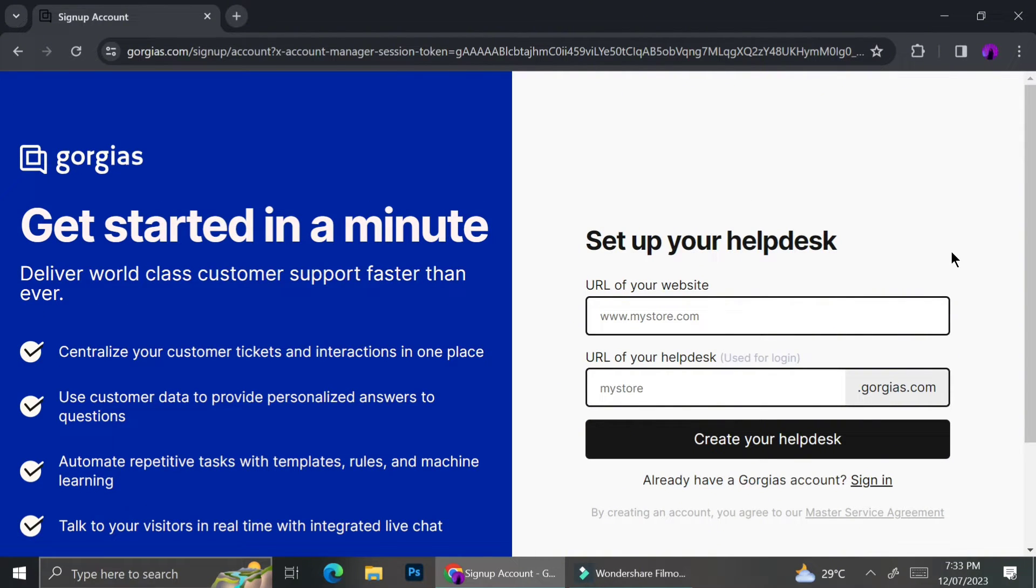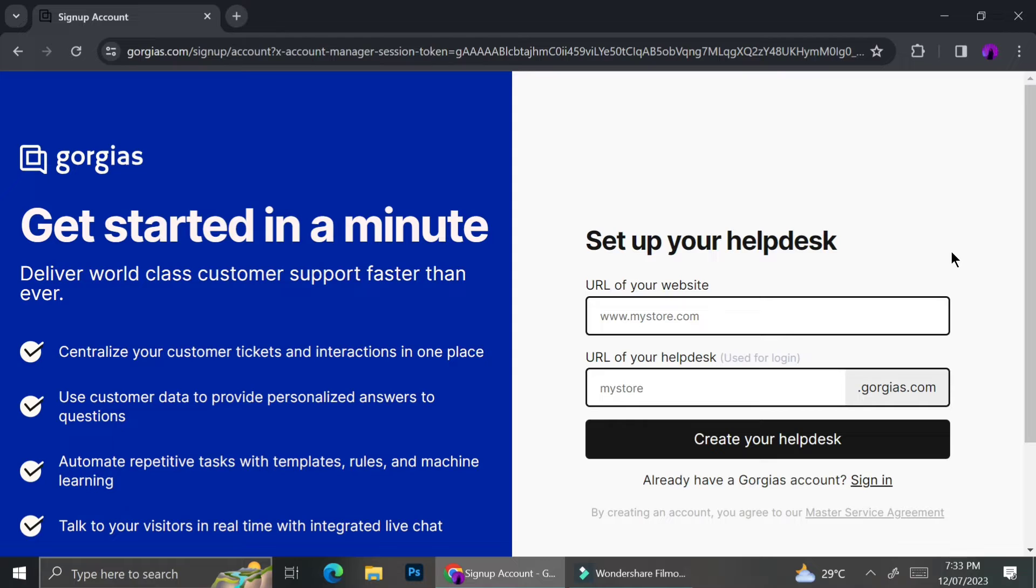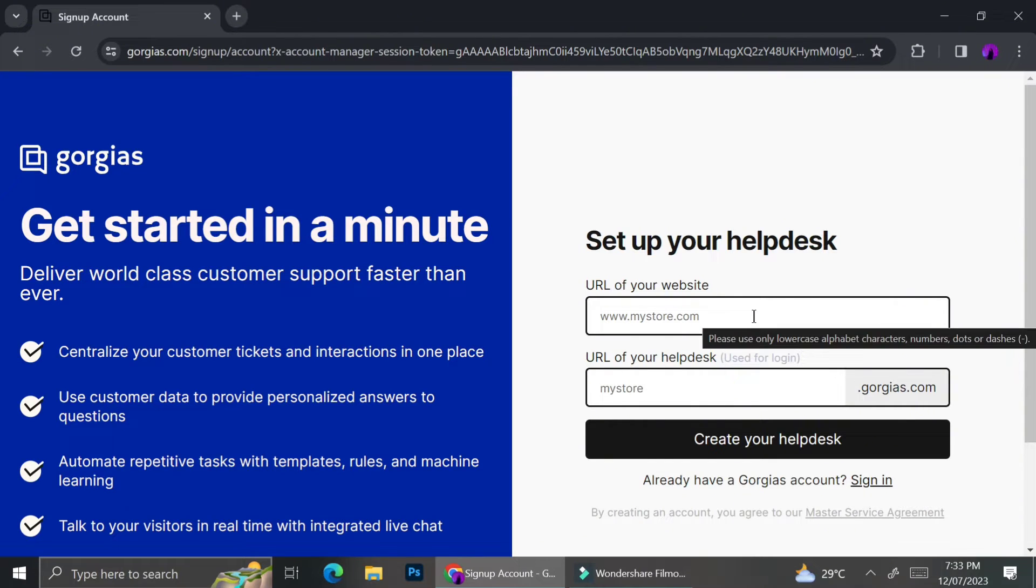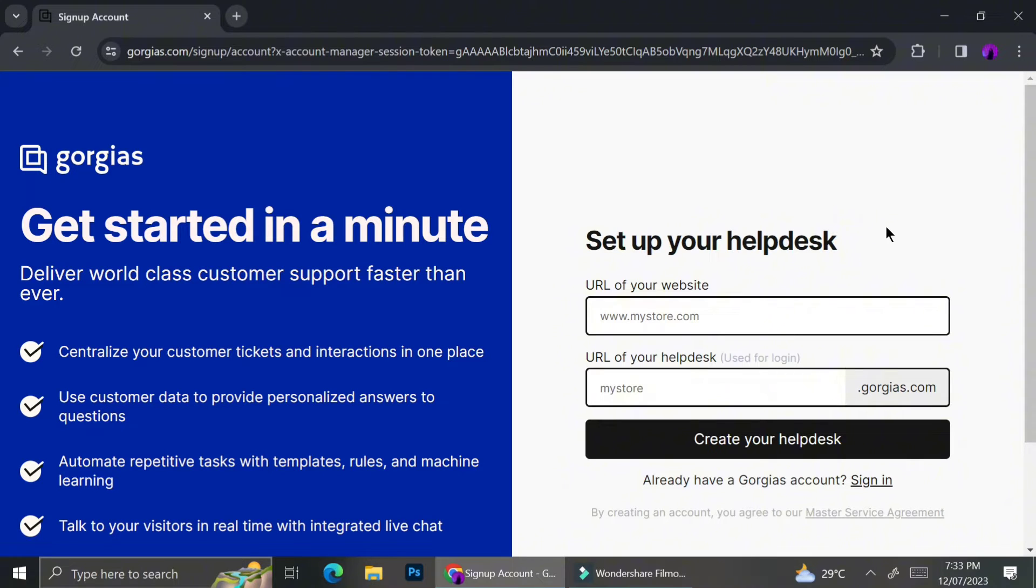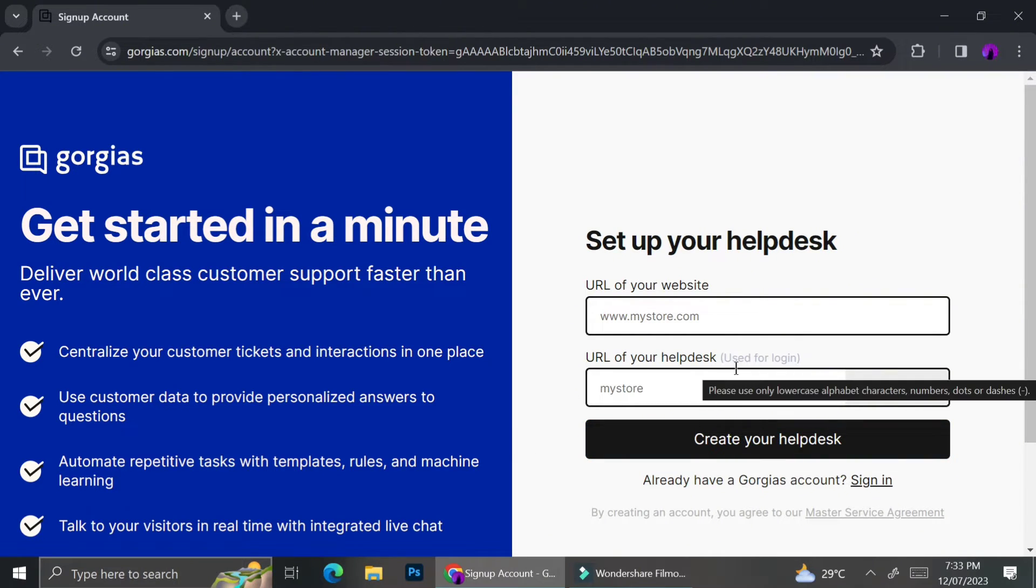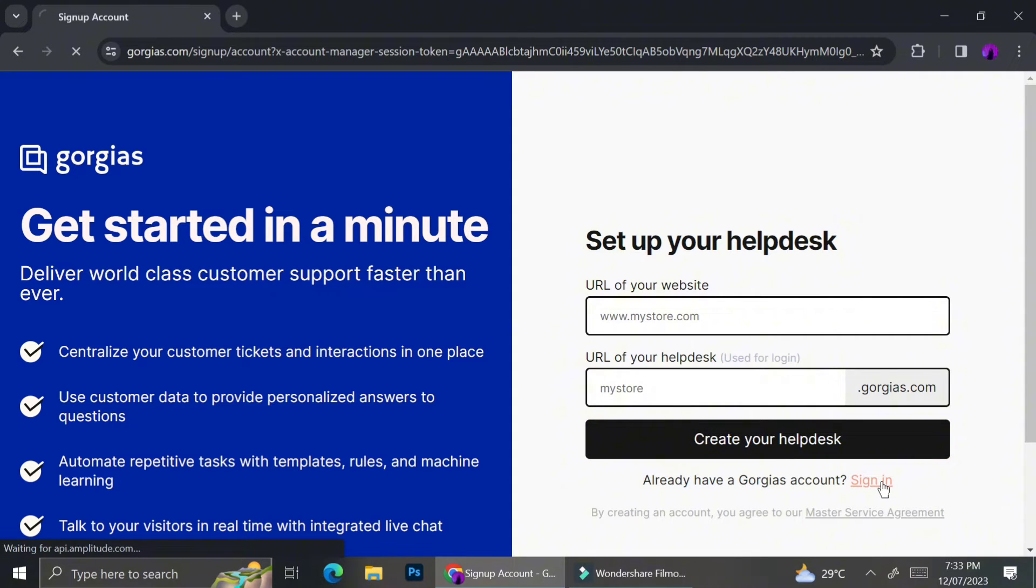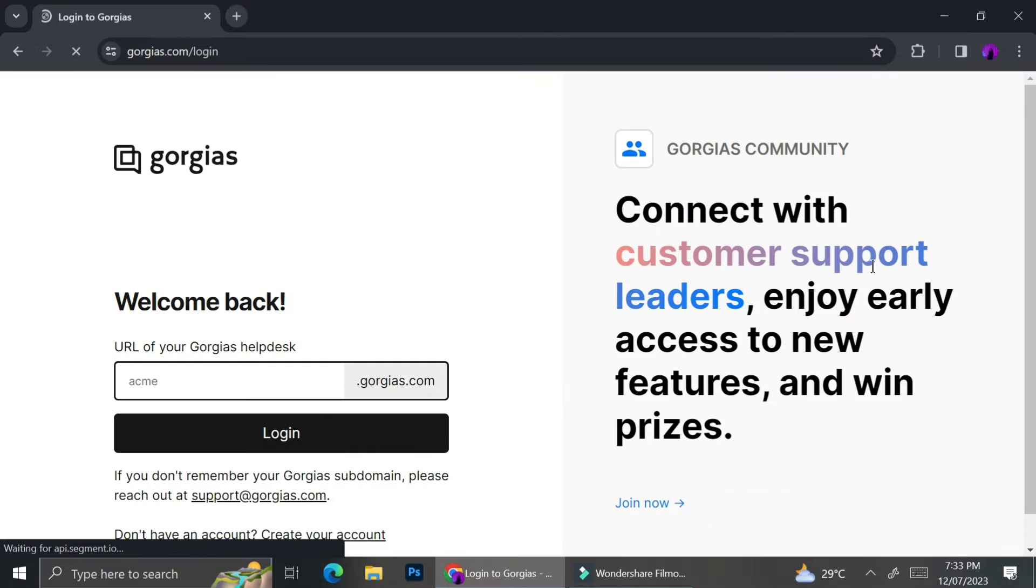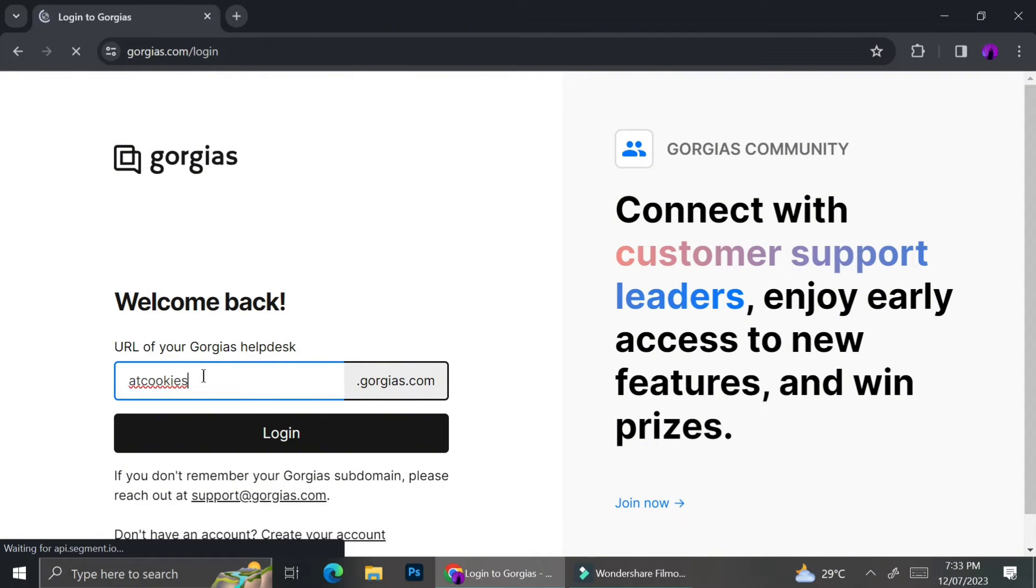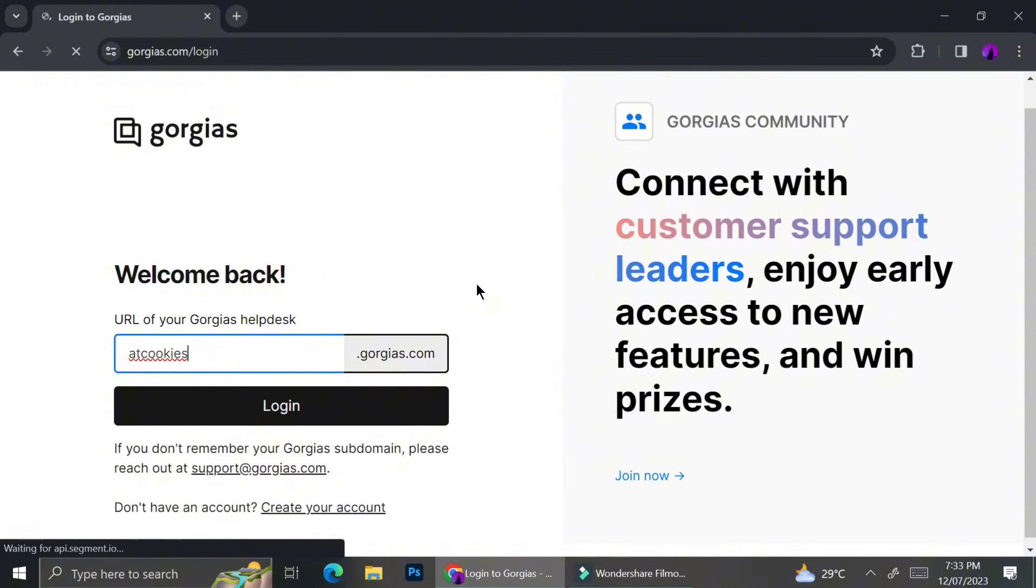Once you've done signing up, you can go ahead and input the URL of your website. It could be an online shopping platform or even a website like Wix and so on. Once you input the URL of your website, you will have to create a new URL of your helpdesk. And this is the URL that you are going to use whenever you need to sign in to Gorgias. So make sure you take note of your new URL or you memorize it so every time you log in, you'll remember your helpdesk URL.